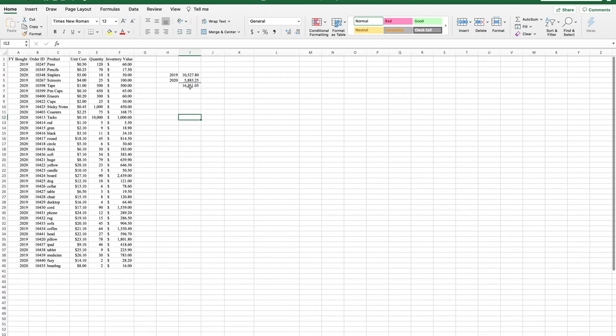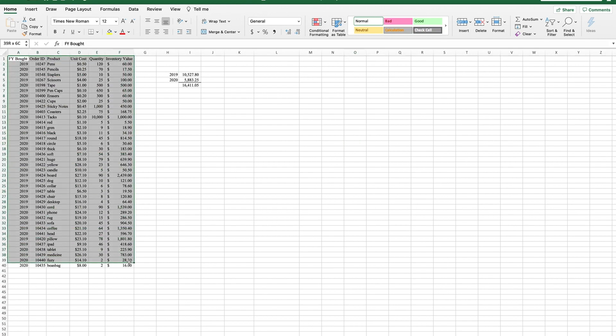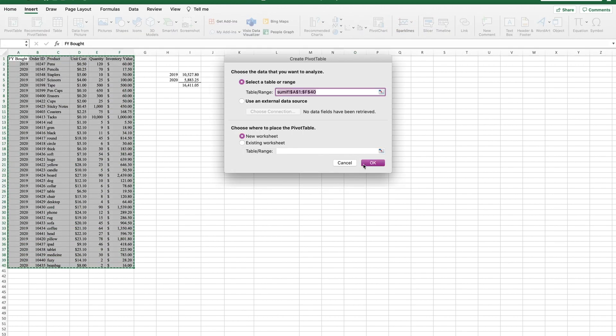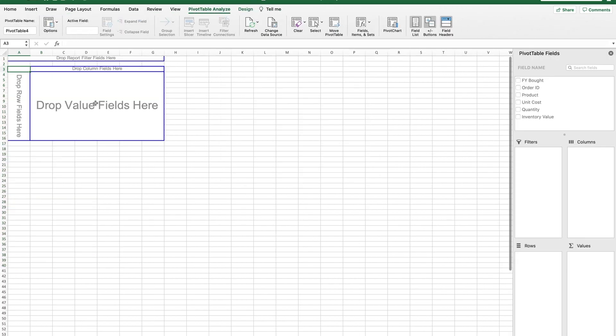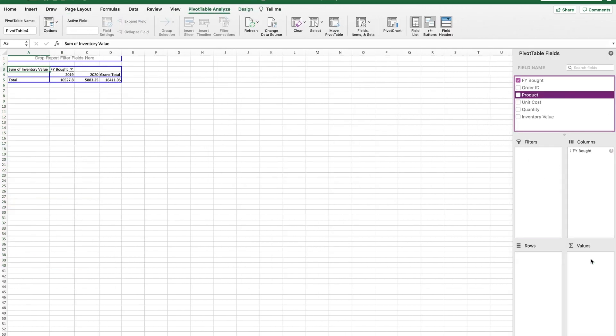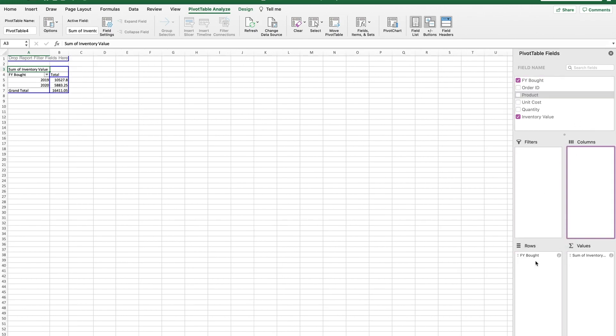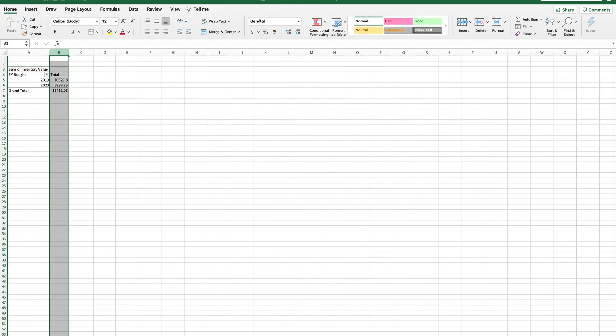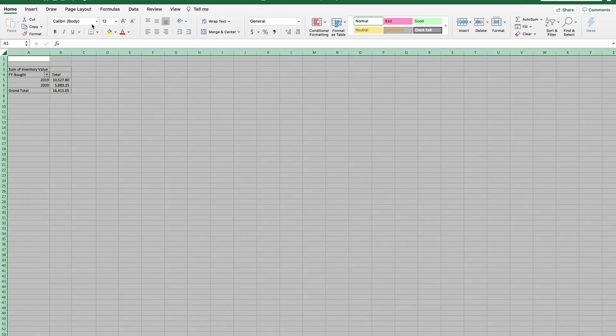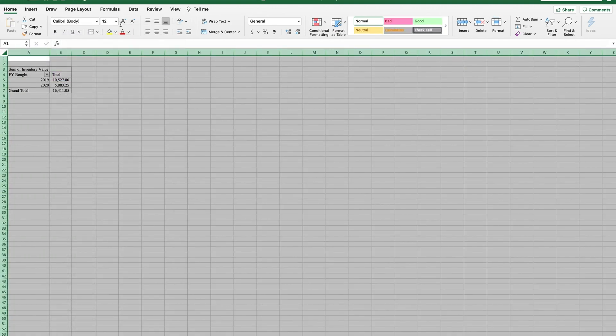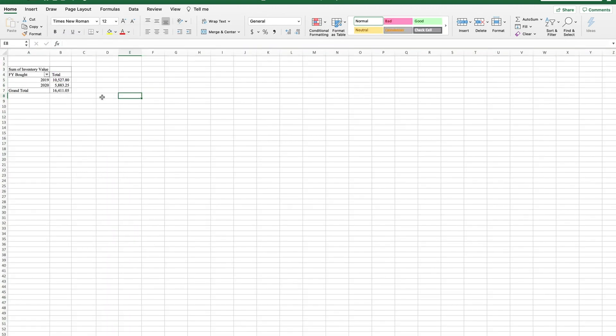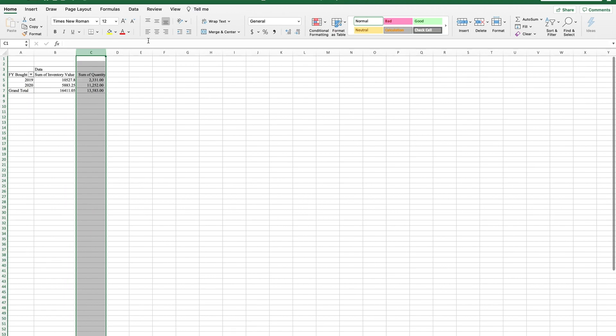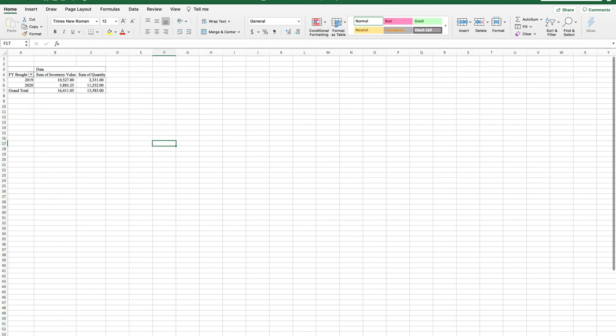Again, this is not a good example because what I would really do in this instance would be to highlight this whole data and do a pivot table. So insert pivot table on a new worksheet. So I'm looking for the fiscal year bought in the inventory value. So here we have 2019, 10,527 and then 2020. So that would be the quickest way to do it. You can play around with the pivot table. It's really easy. I use it a lot at work. You can even do the quantity amount. You can see how many of each item that you've sold. So pivot tables are super helpful. You'll use that a lot as an accountant.